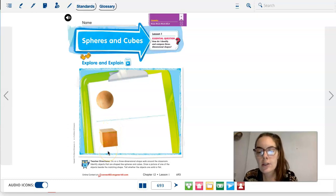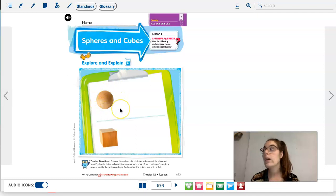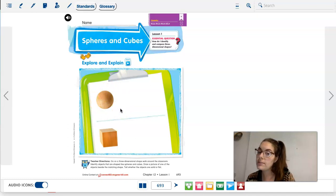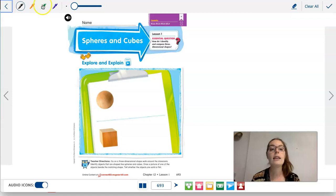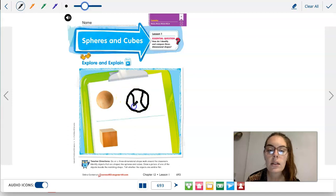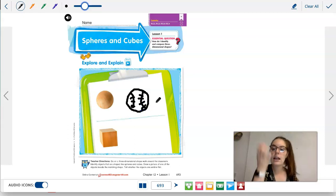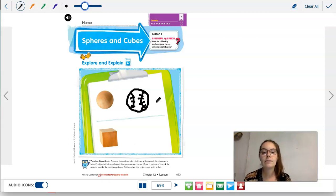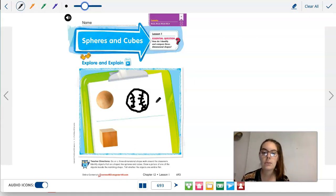Before we go into this chapter, I want you to think: what is something in your house or that you've seen that's shaped like a sphere? I have seen a baseball, and it is shaped like a sphere. So I'm going to draw a baseball. Now think of something that is shaped like a cube.